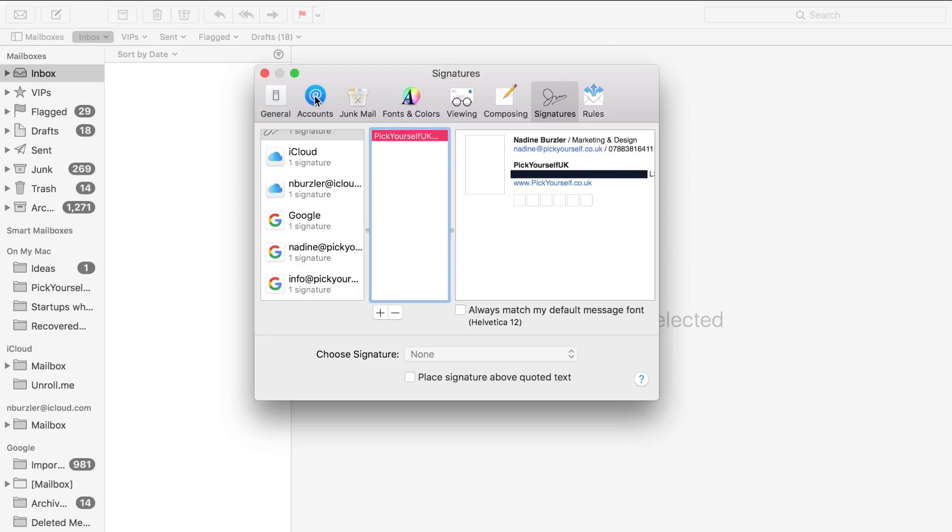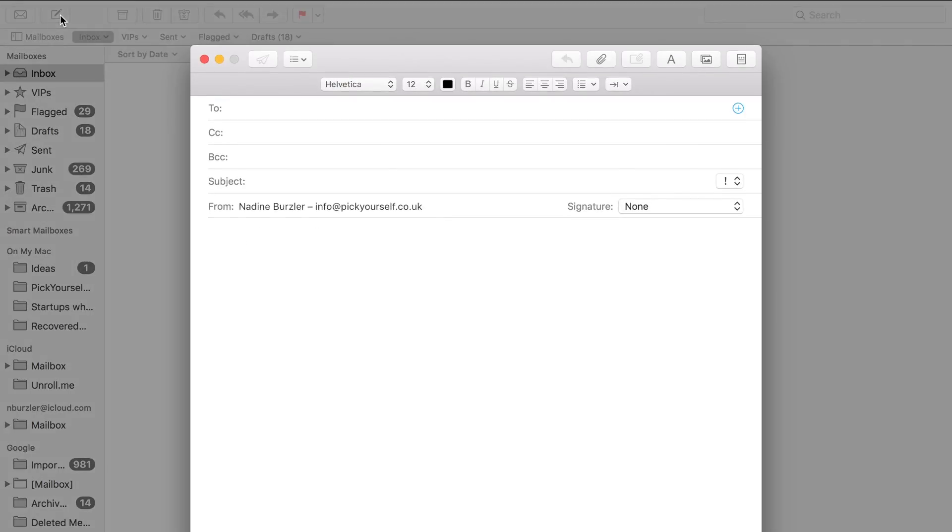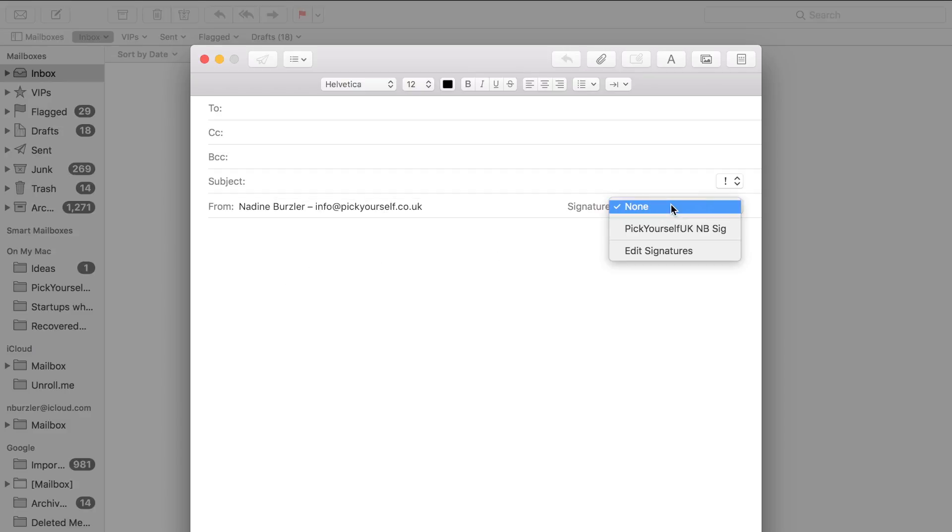Then you just close that. Let's say I wanted to compose an email—I can do that now. As you can see, it doesn't pop up automatically. What you need to do is go to Signature and then select your signature.